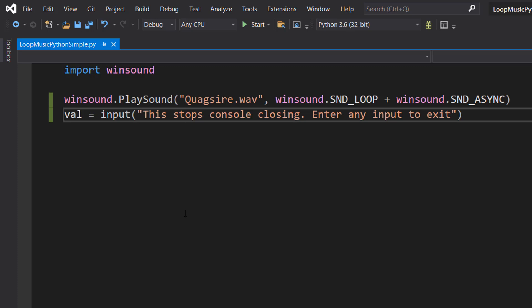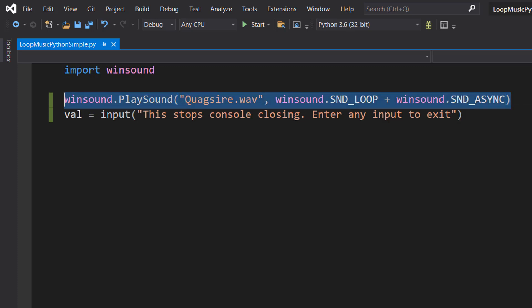So what's a good thing to do? Well, if Python's waiting for user input, it's not going to close until it gets that user input, meaning this sound can keep playing and you can hear the wonderful voice of Quagsire.